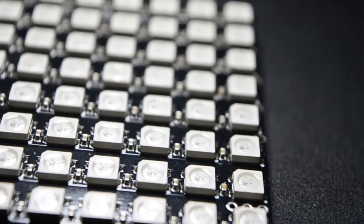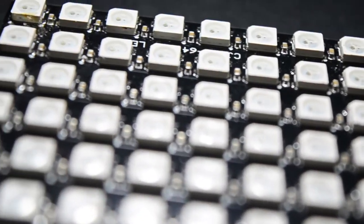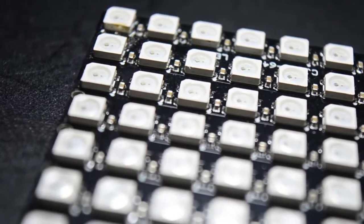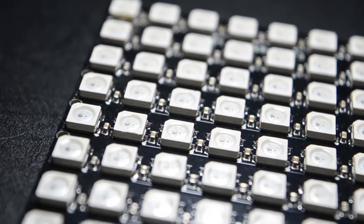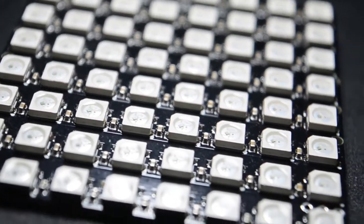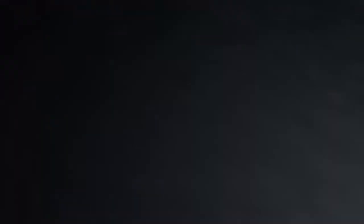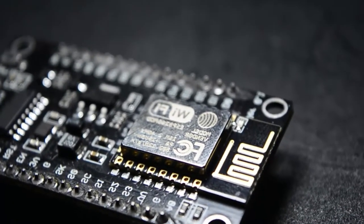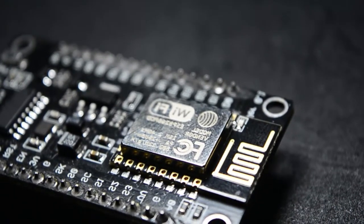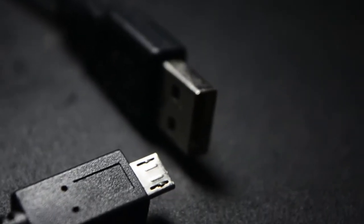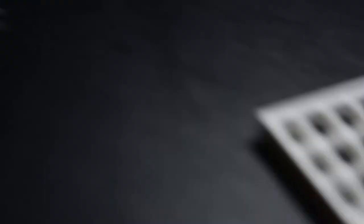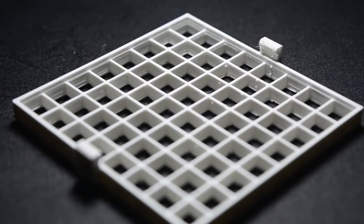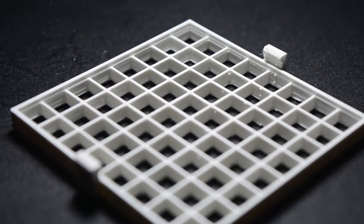The ingredients that we need are an 8x8 LED NeoPixel matrix you can get from Adafruit or AliExpress, a NodeMCU, a micro USB cable, some wires for connection, these are some optional 3D printed parts and enclosures, not necessary but makes it look cool.